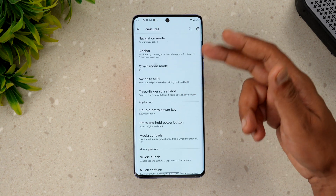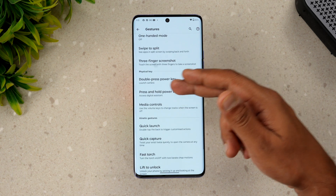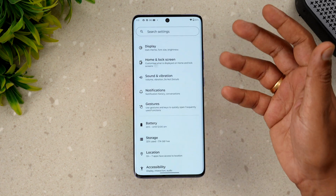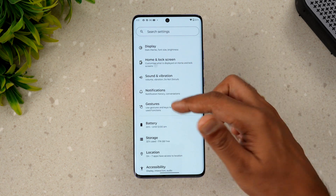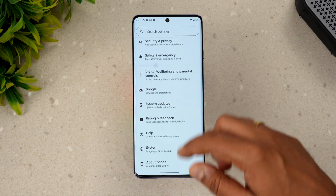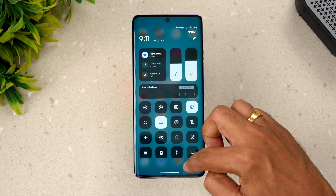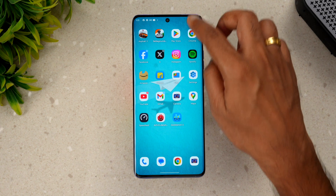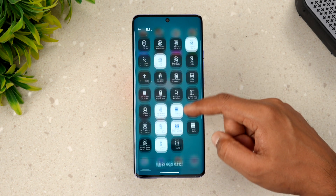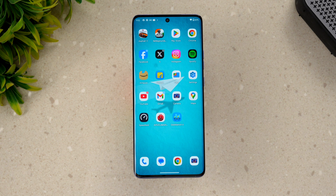Going to Gestures, there are plenty of options: sidebar, split screen, three-finger screenshot, double press the power button, and press and hold the power button. There are a lot of options for quick capture, quickly enabling the battery saver, or turning on the torch. Then for the notification toggle, you can go to edit mode and edit quick settings — there are plenty of options to select and apply.